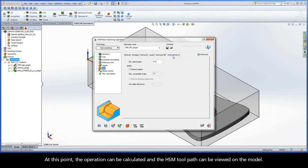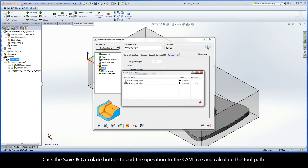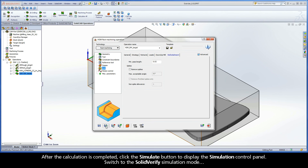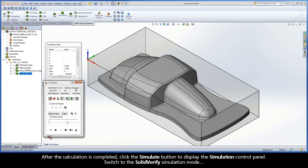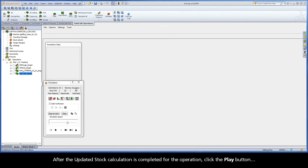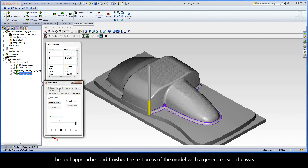At this point, the operation can be calculated and the HSM toolpath can be viewed on the model. Click the Save and Calculate button to add the operation to the CAM tree and calculate the toolpath. After the calculation is completed, click the Simulate button to display the simulation control panel. Switch to the SolidVerify simulation mode. After the updated stock calculation is completed for the operation, click the Play button. The tool approaches and finishes the rest areas of the model with a generated set of passes.